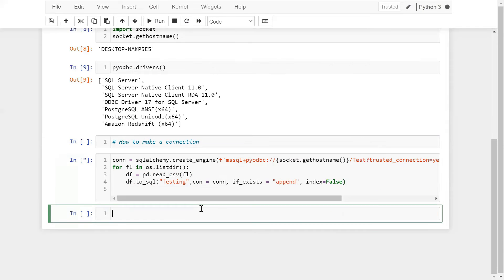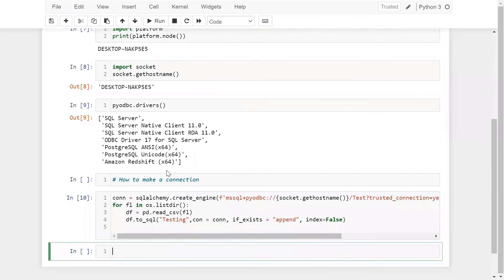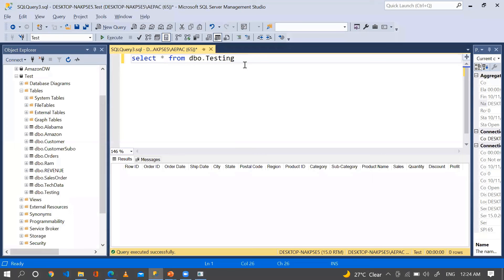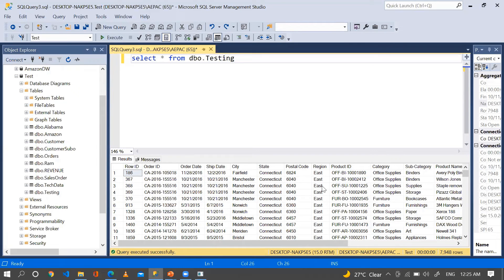Now let me run this. We have successfully established the connection between SQL Server and Python using SQLAlchemy, and we have imported all the CSV files successfully into SQL Server. Let's go to SQL Server and run the query again — we have successfully imported all the CSV data, and these are the rows.